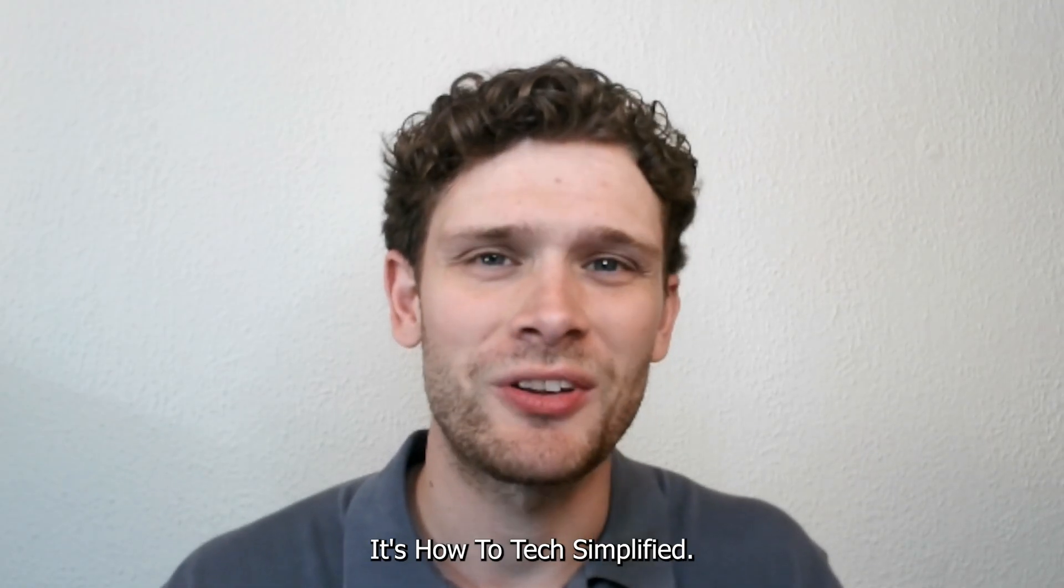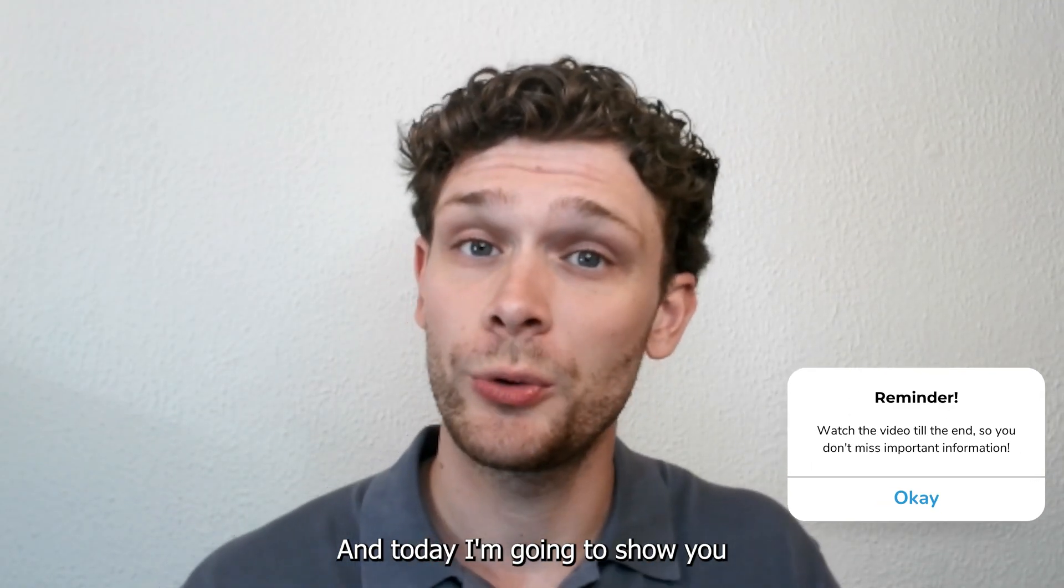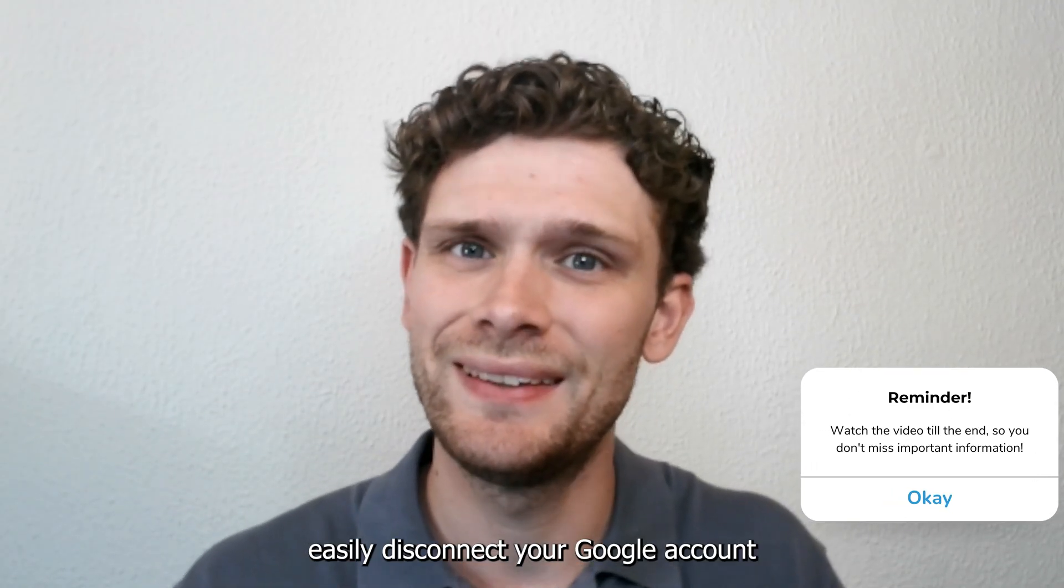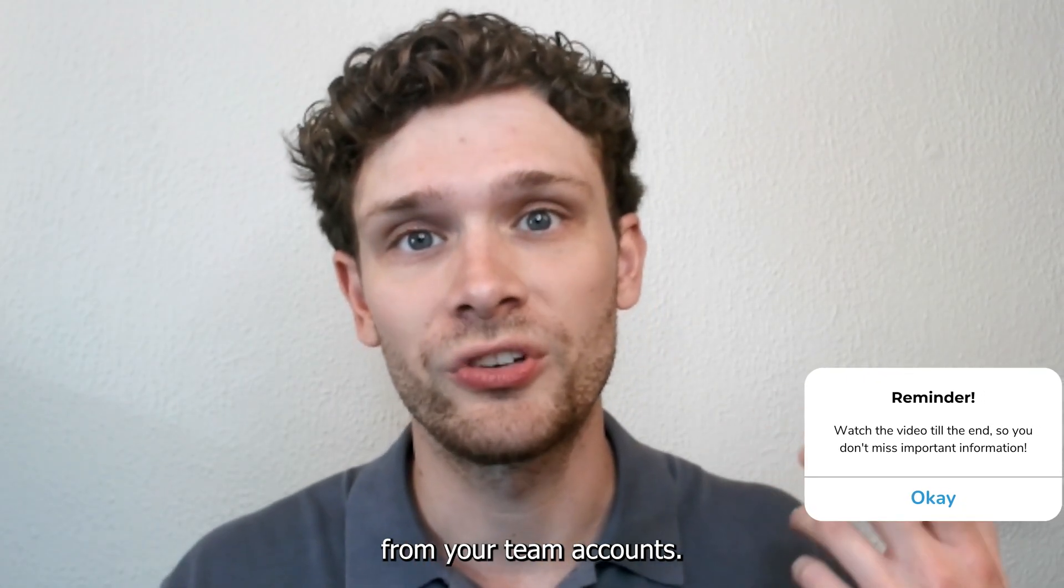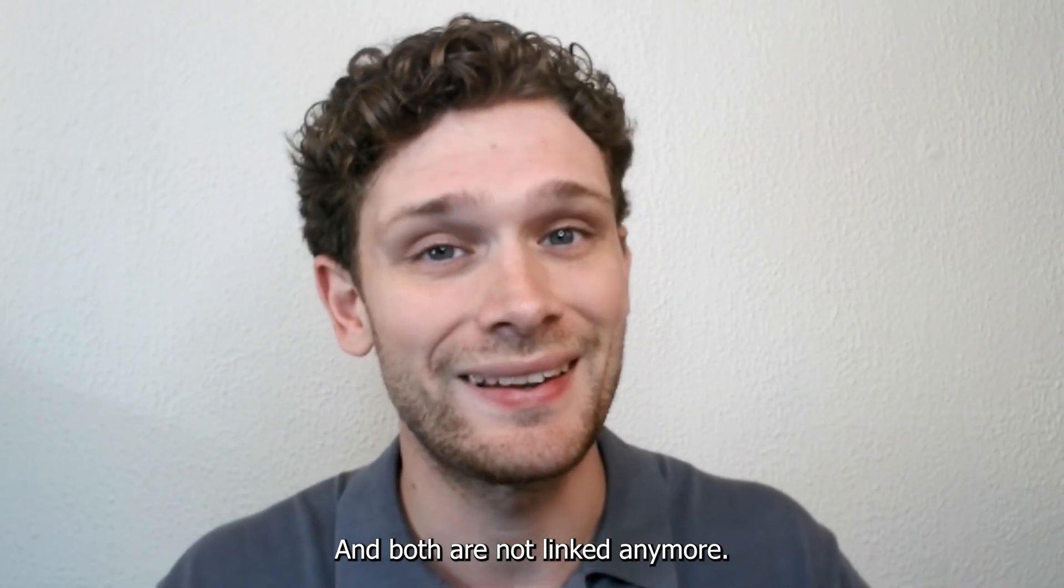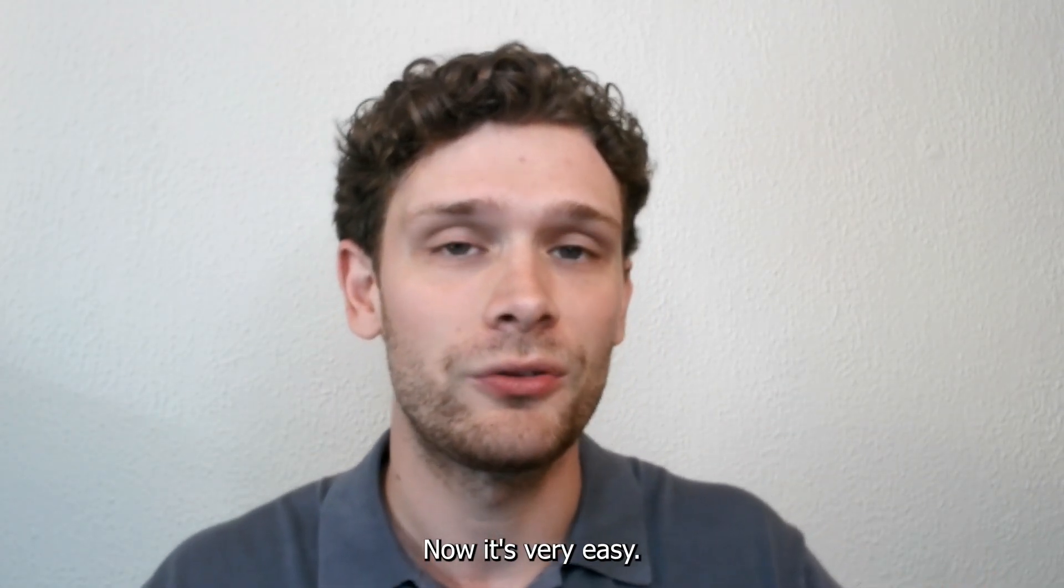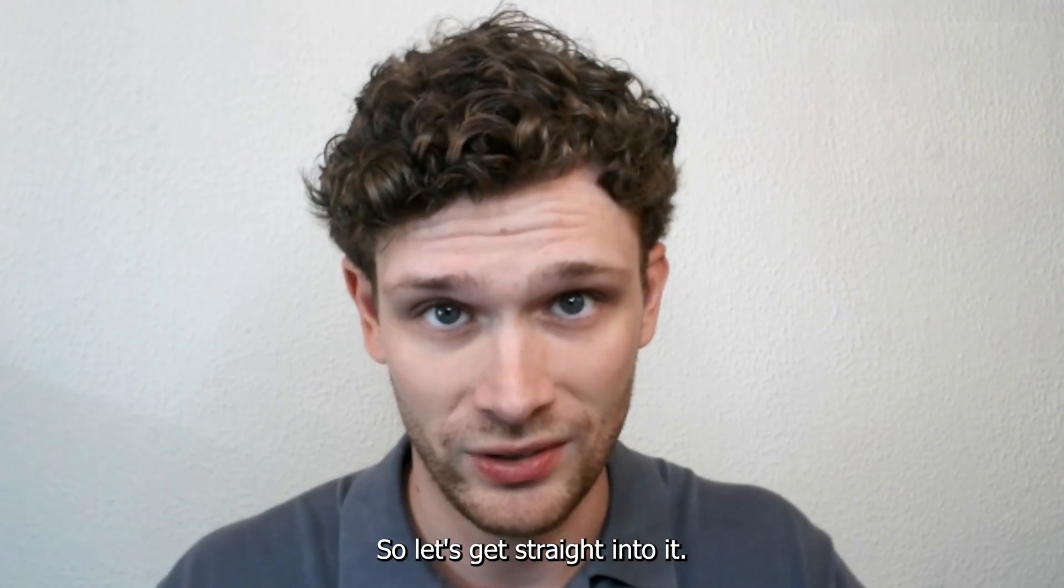Hey hello guys, it's HowToTagSimplified and today I'm going to show you how you can easily disconnect your Google account from your Temu account so they both are not linked anymore. Now it's very easy so let's get straight into it.